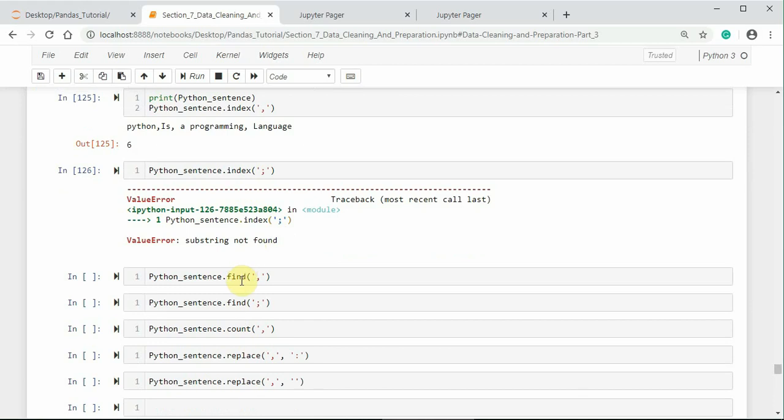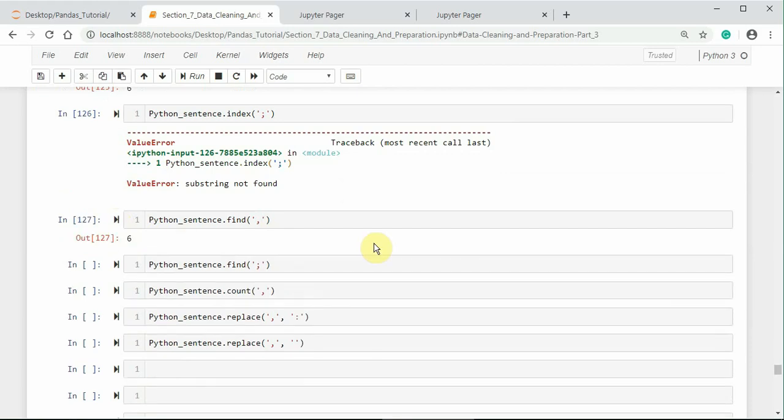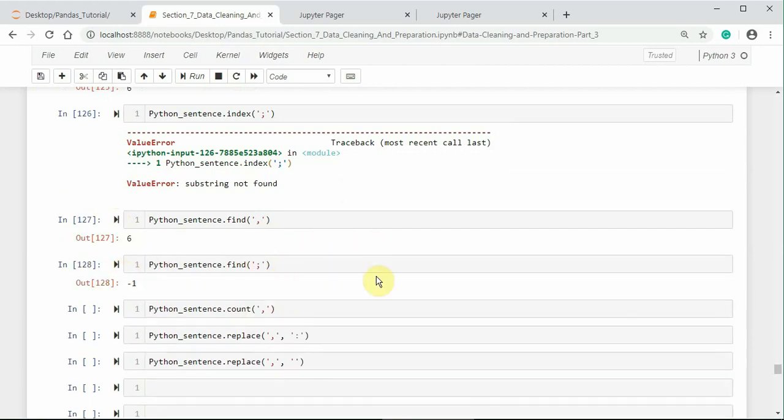Find method also works similar to like index method. But in the absence of substring, it returns minus 1 instead of error as per its docstring as we saw earlier. So, now find semicolon returns minus 1 because semicolon is not found.